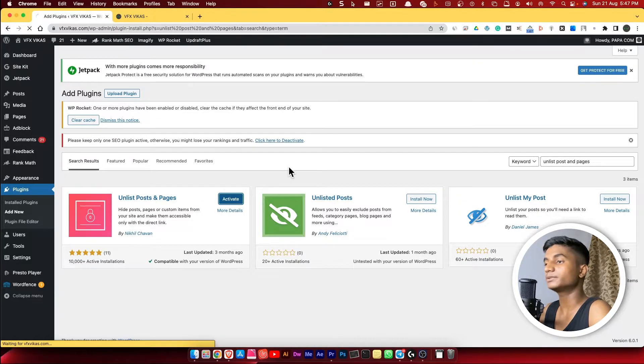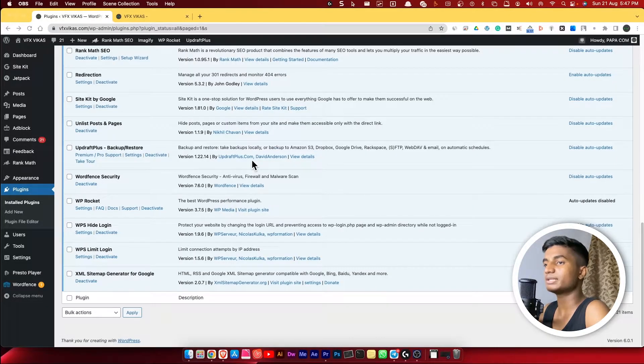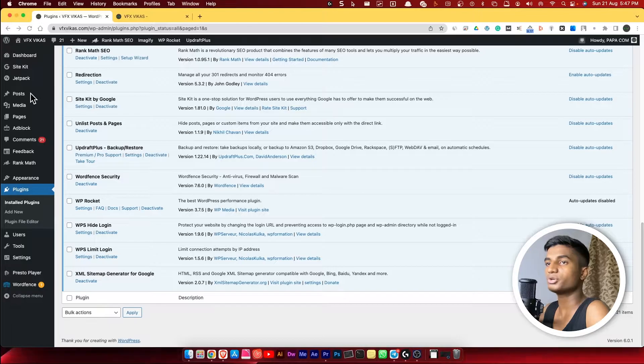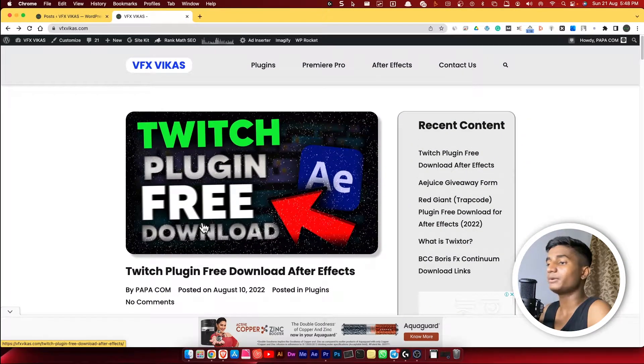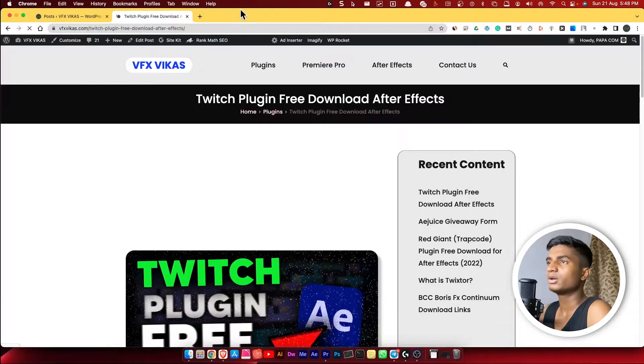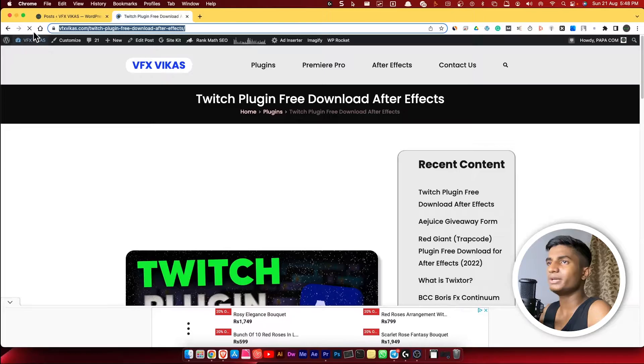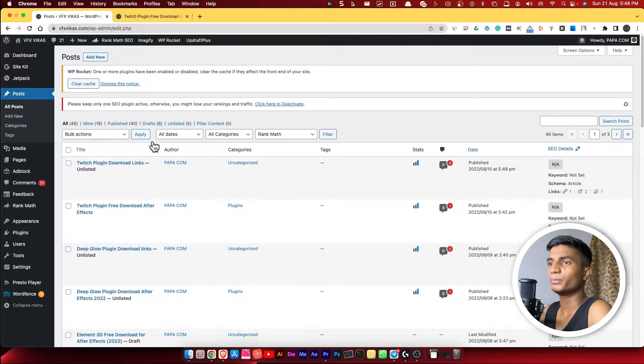Once the installation is completed, then you have to click on Posts. So now let's suppose if I want to hide this post from my WordPress website, so what I'm going to do is go to Posts, then here is the post.